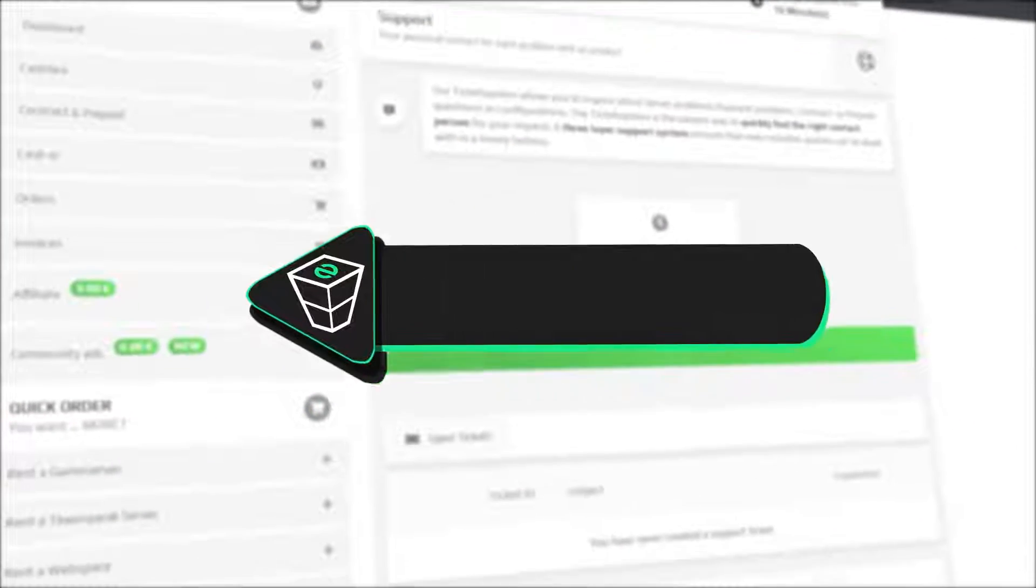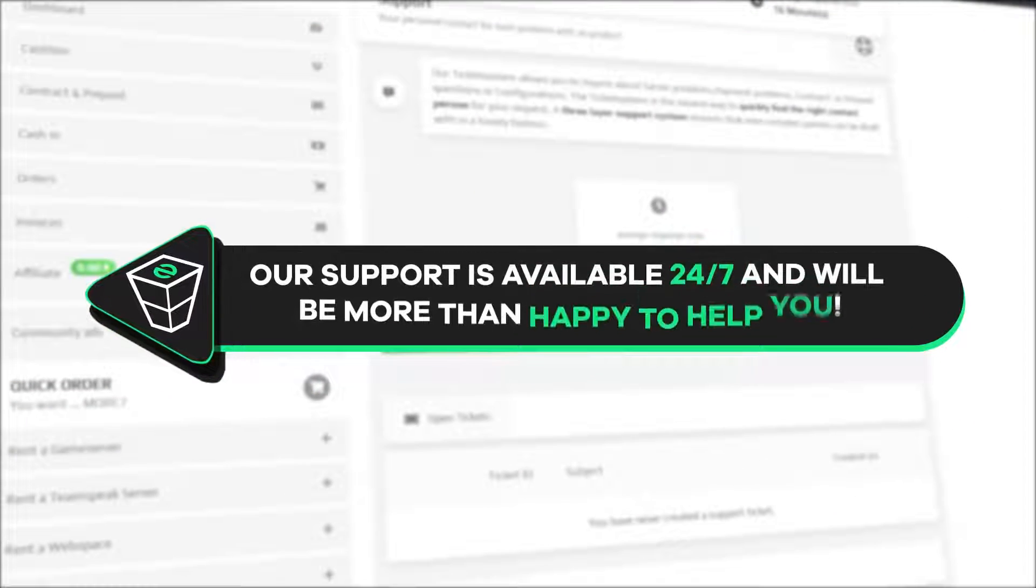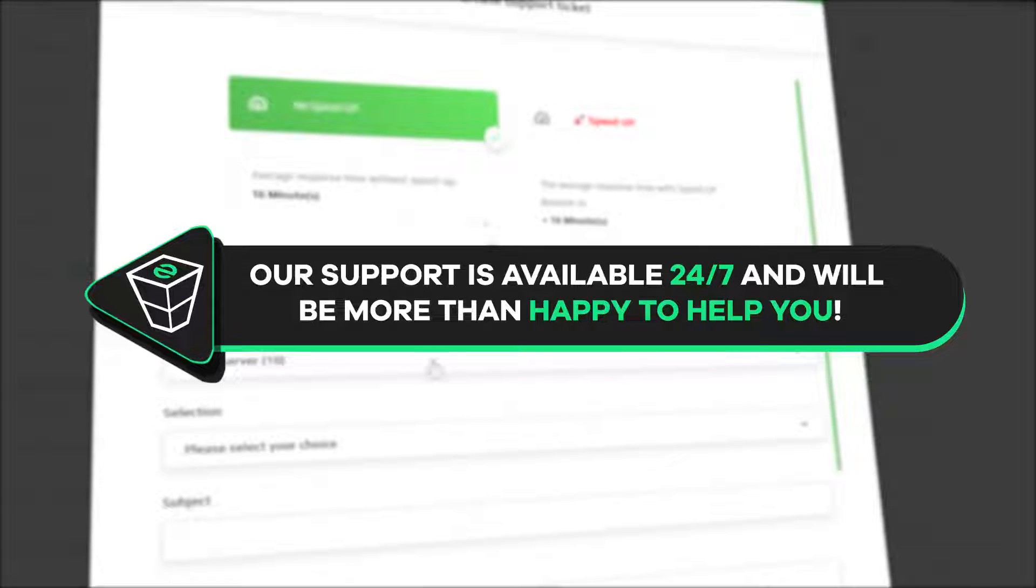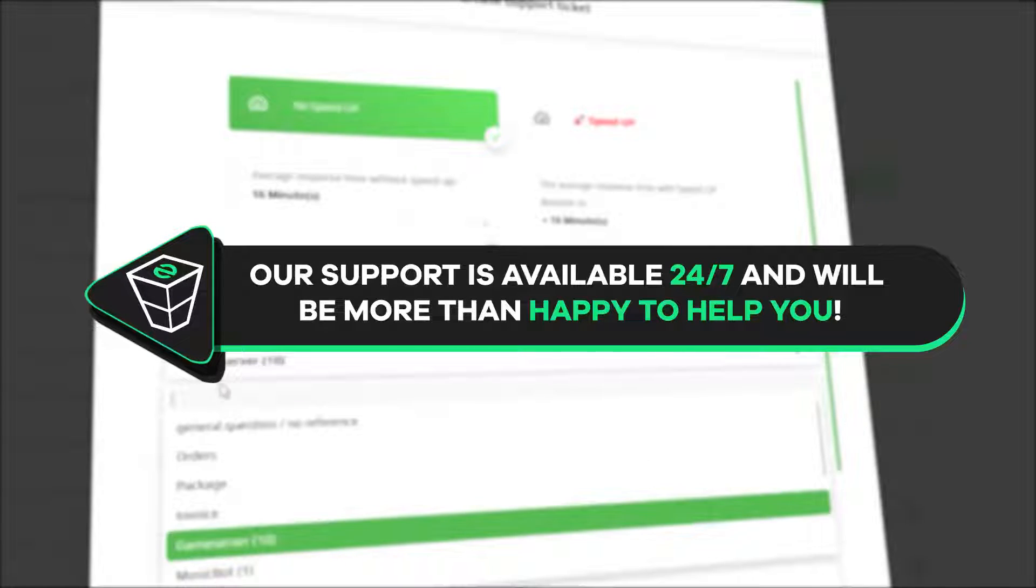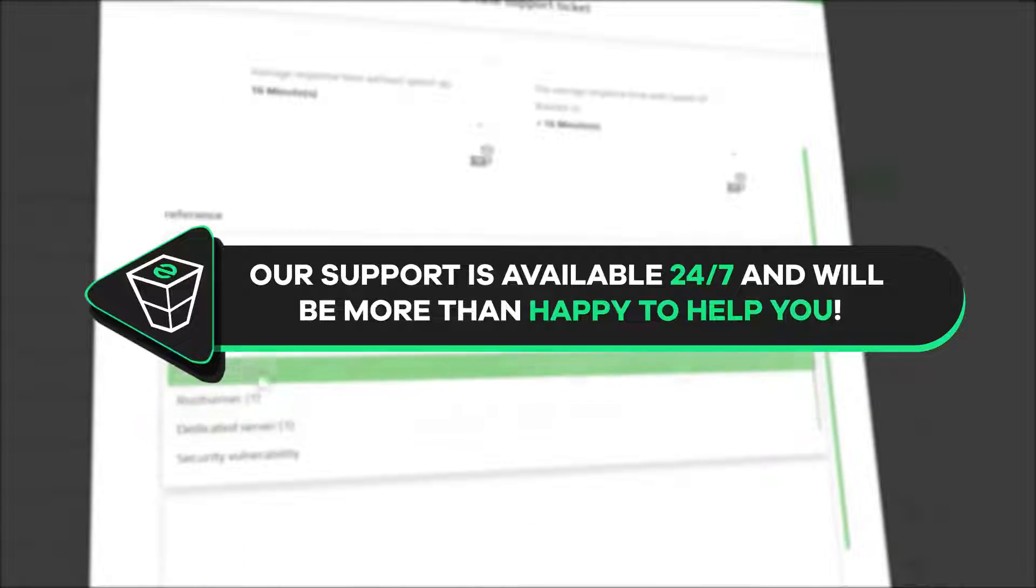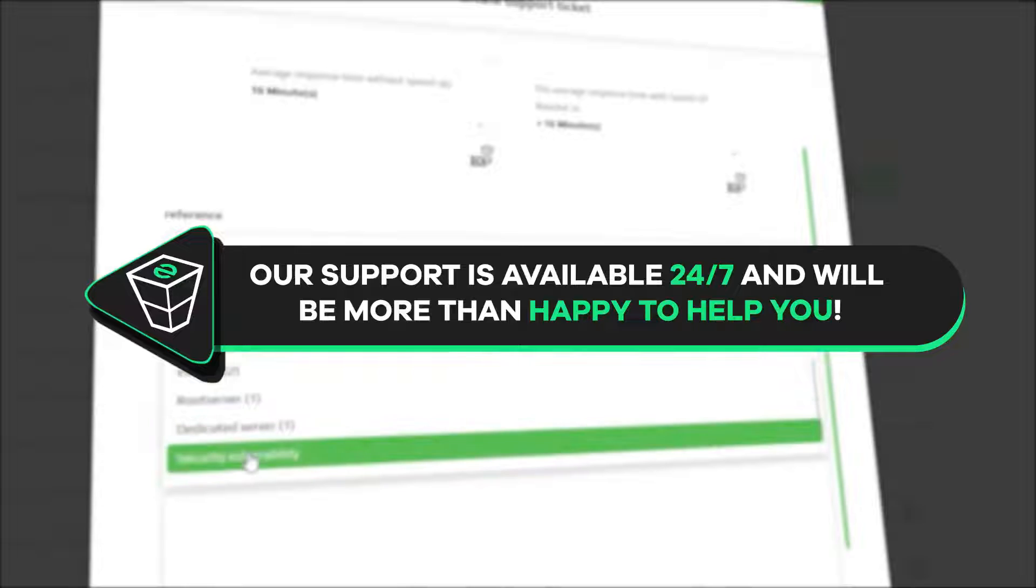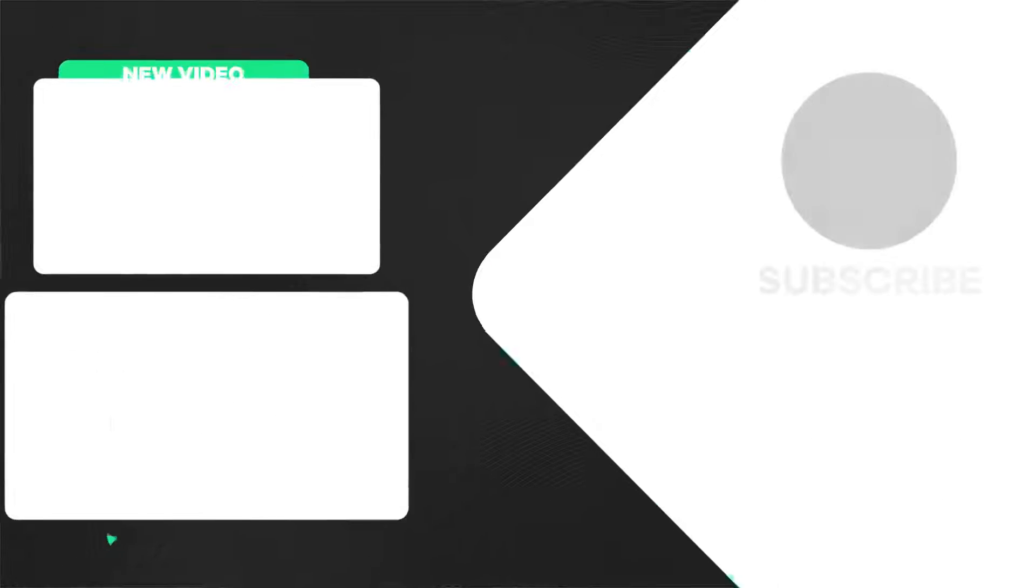That's it for today. If you have any questions, you can contact our support by creating a ticket on our website or live chat and we will be more than happy to help you out. Now, have a lovely rest of the week and enjoy playing on your new Zap server!